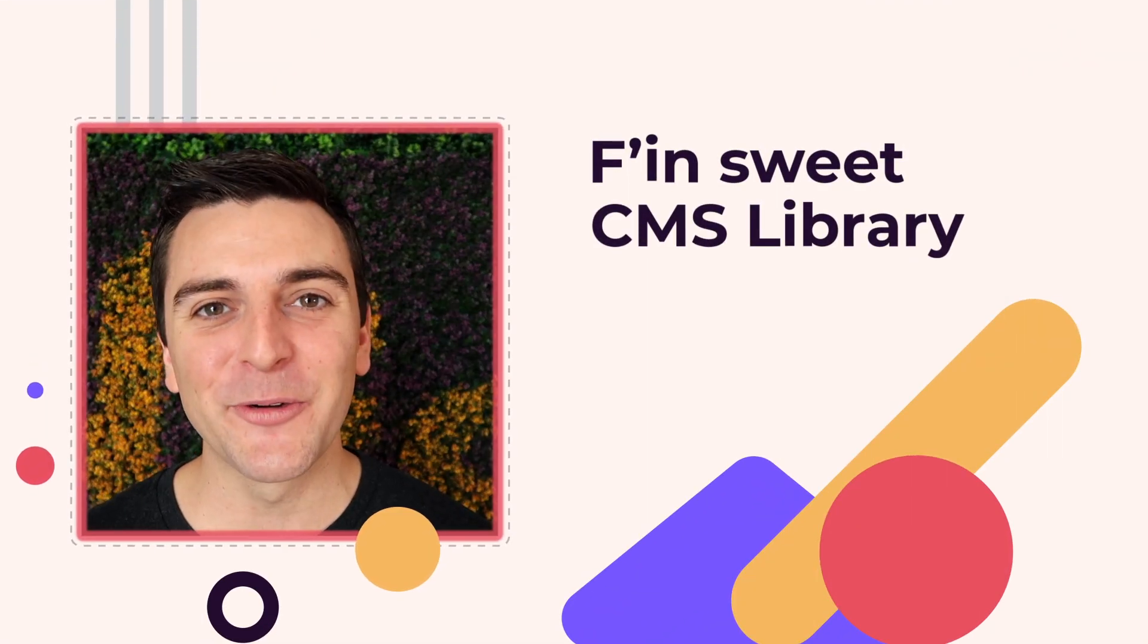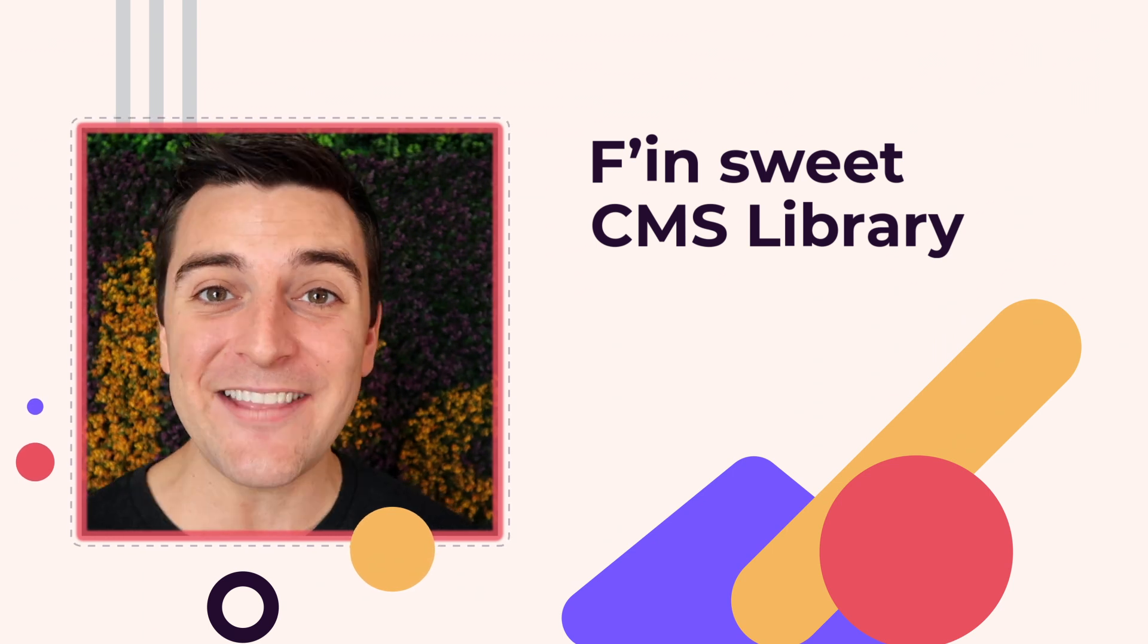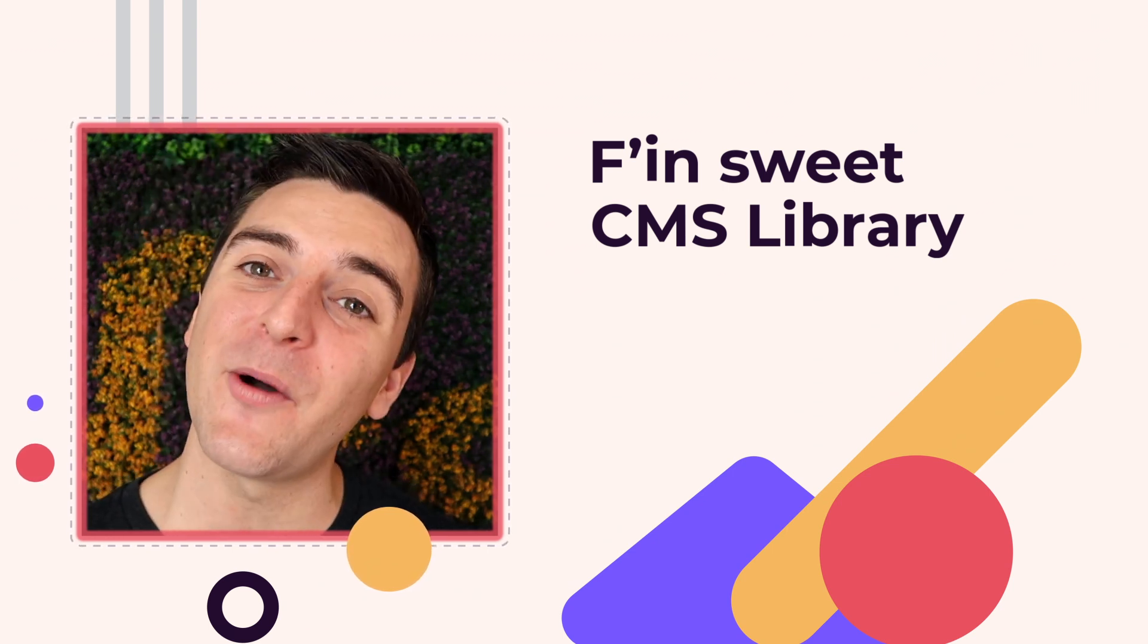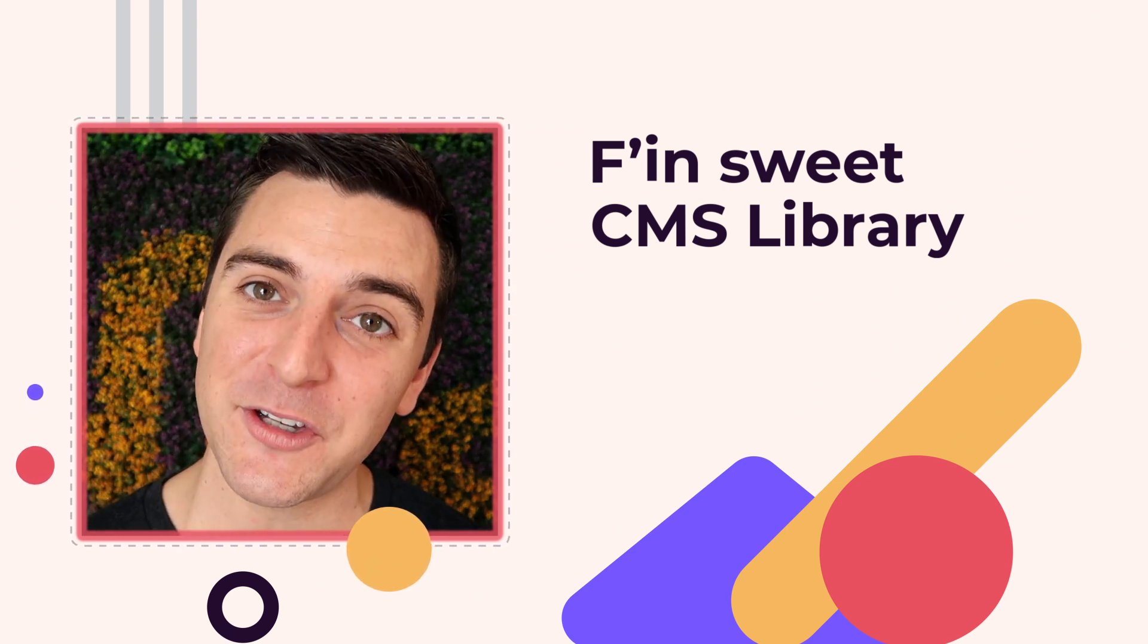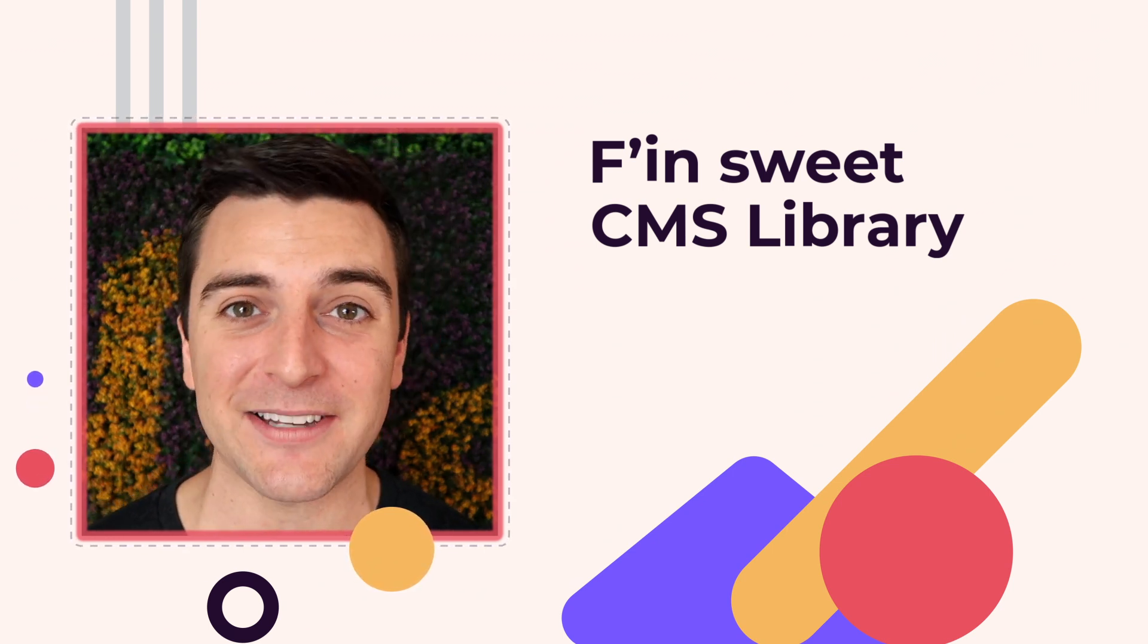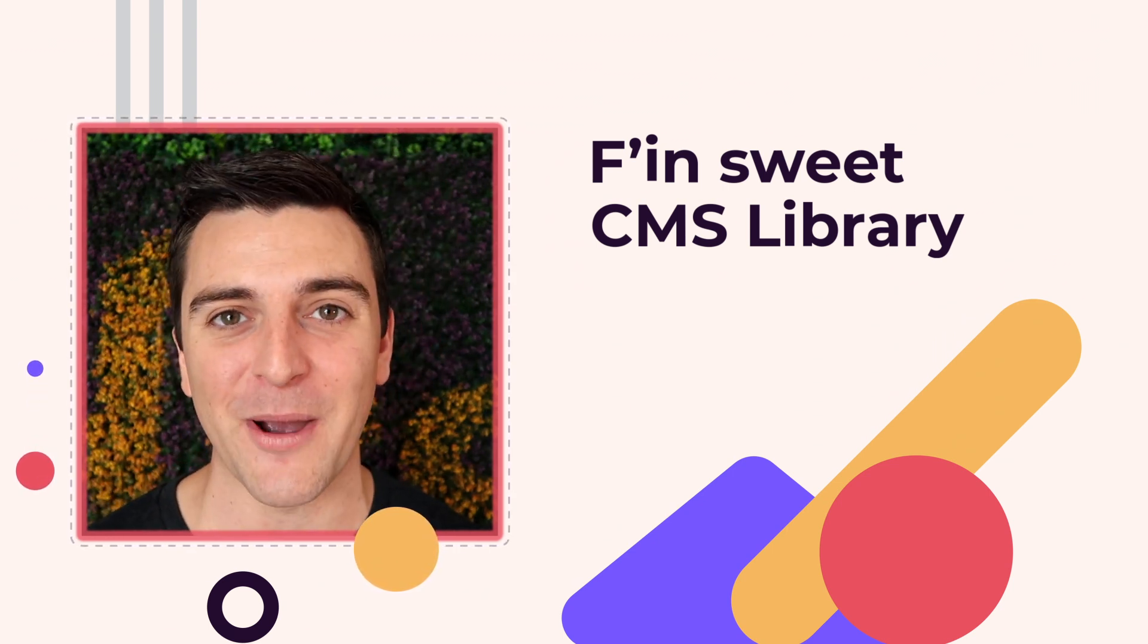Hi everybody, it's Joe Krug from FinSuite. In this video, we're going over the FinSuite CMS library for Webflow.